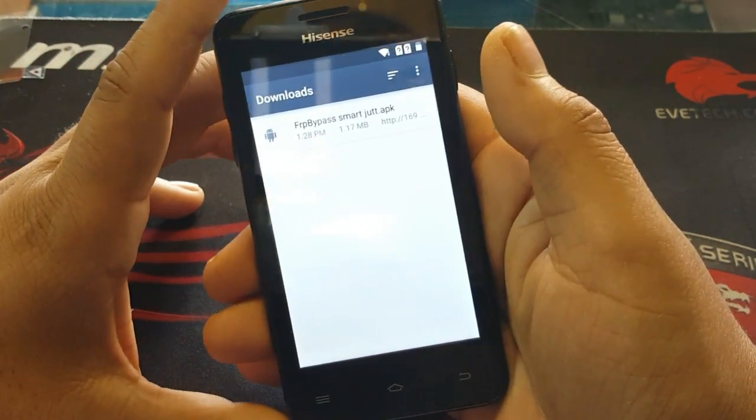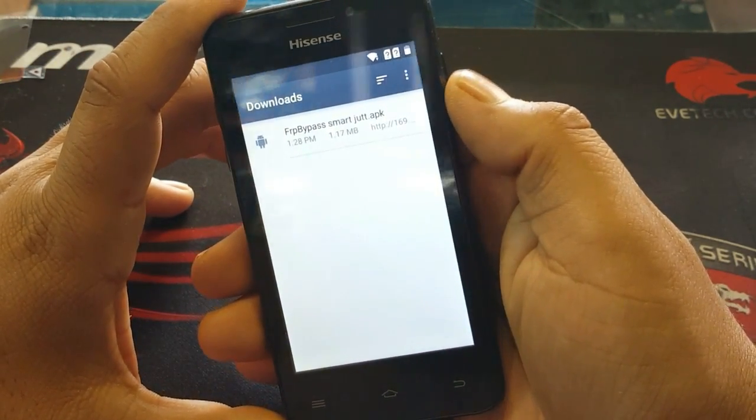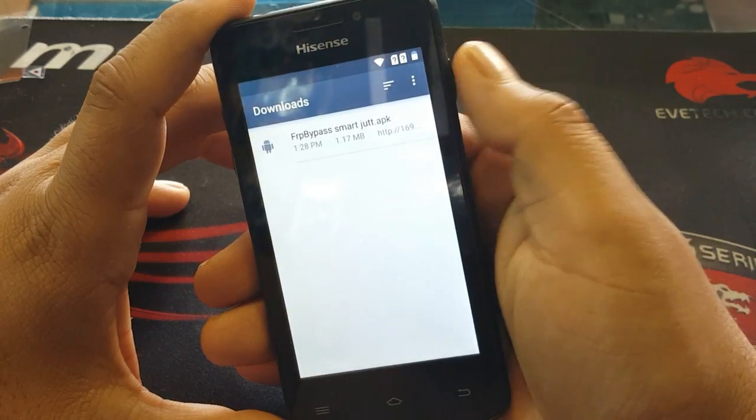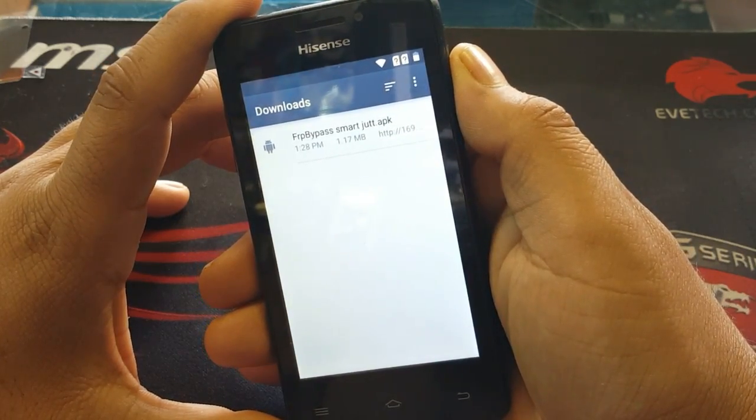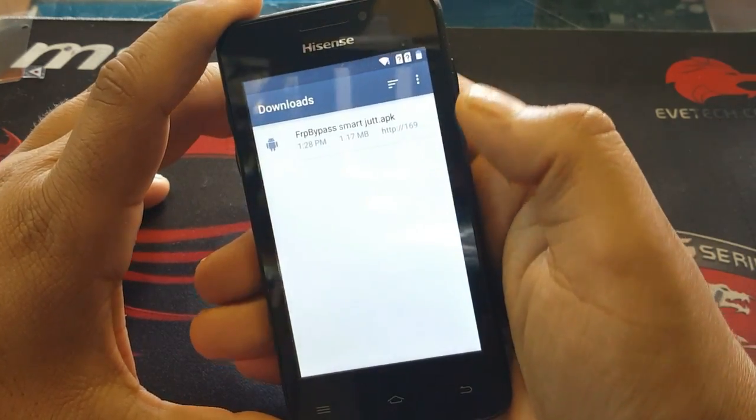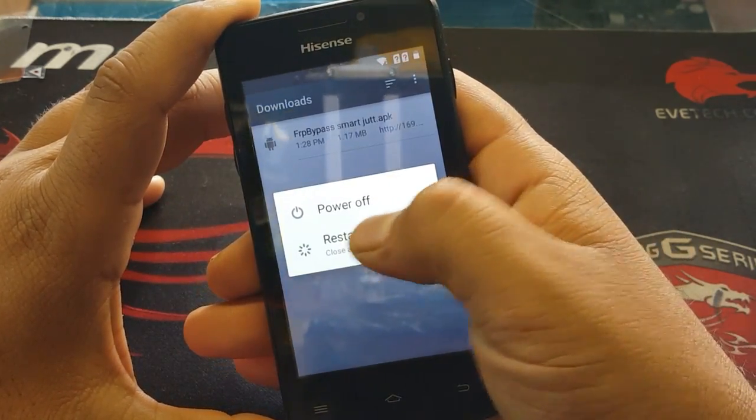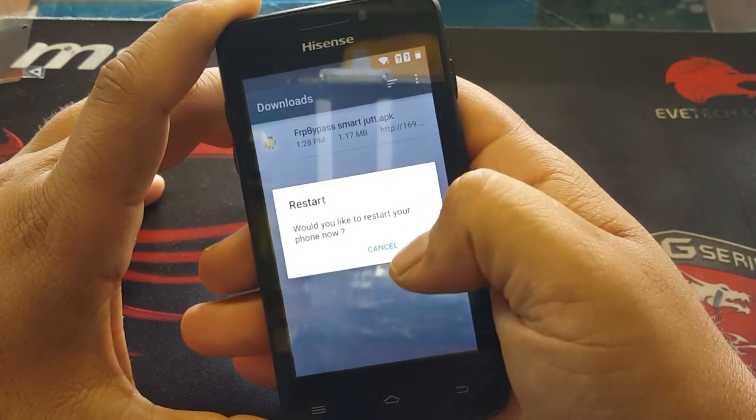After signing in, it will come back to the download screen. Now click the power button and restart your phone.